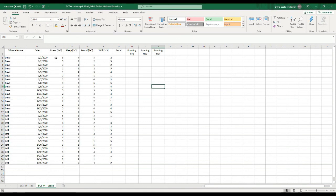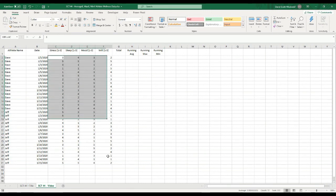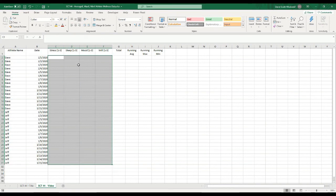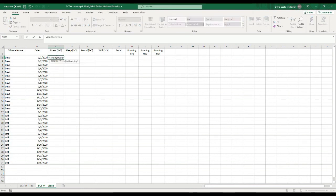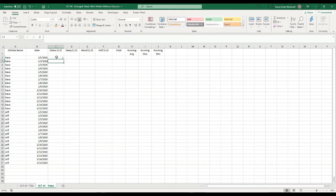I've randomly generated some data, and I'm going to take you through how to do that quickly so that if you want to start making some of these sheets to play around with fake data before you have all the data from your athletes, there's an easy way. I'm going to delete all this data and in the first cell use a function called RANDBETWEEN. I'll type equals RANDBETWEEN, open brackets — the bottom number is 1, comma, the top number is 5 — and close that off. It will give me a number between 1 and 5.